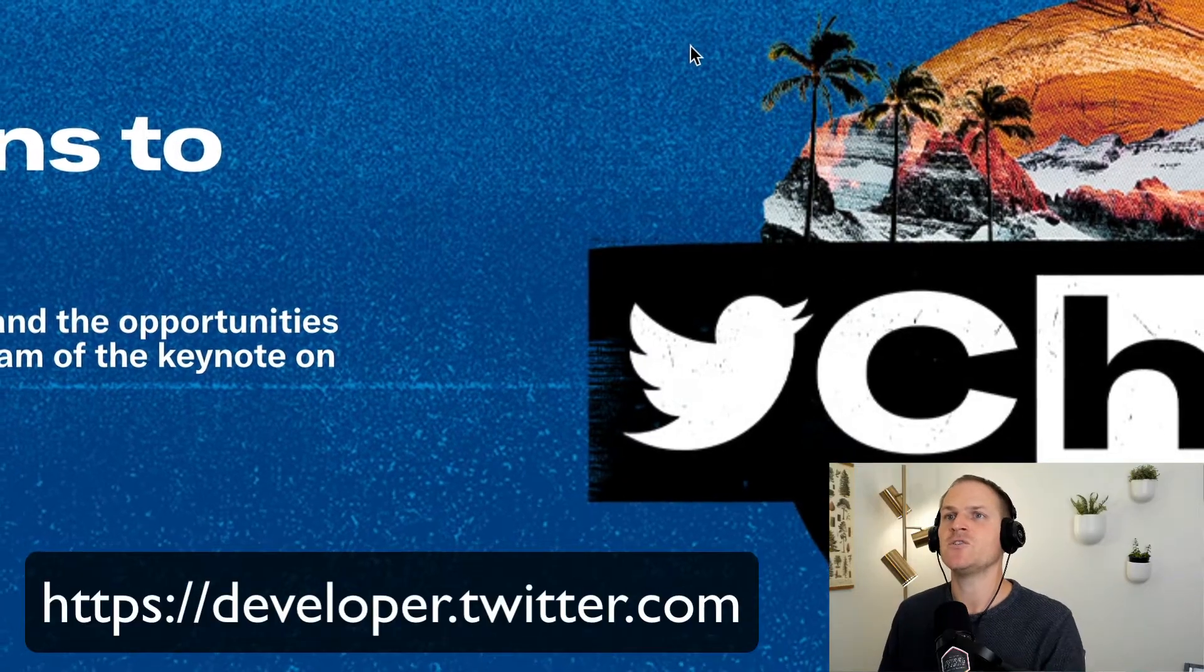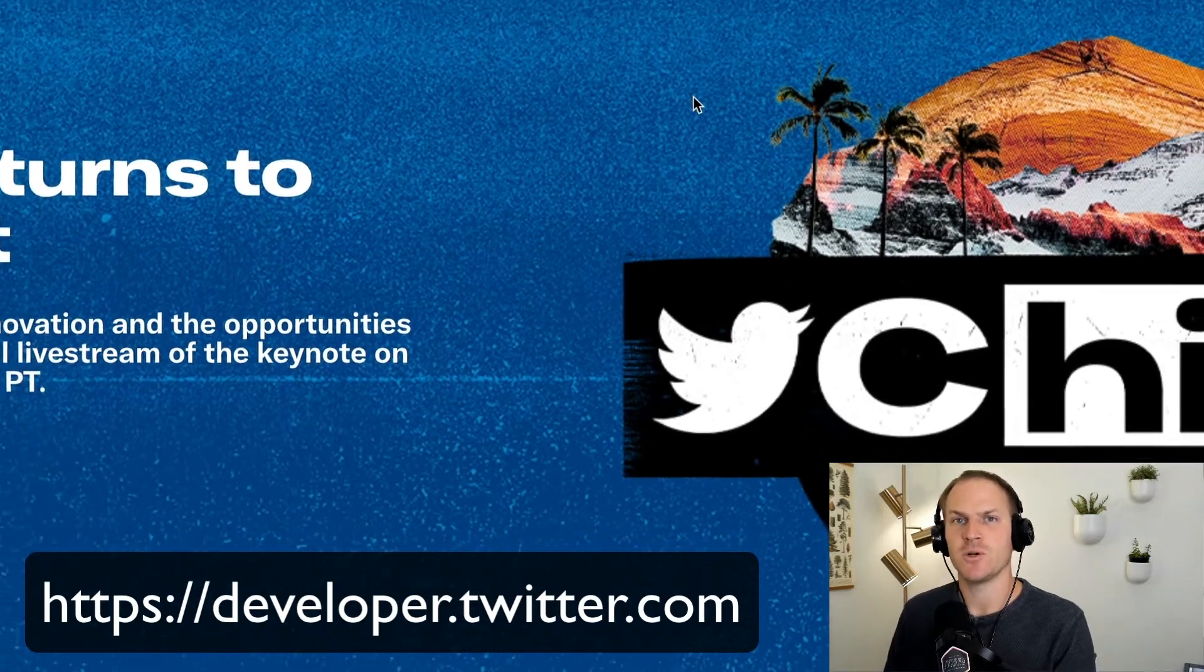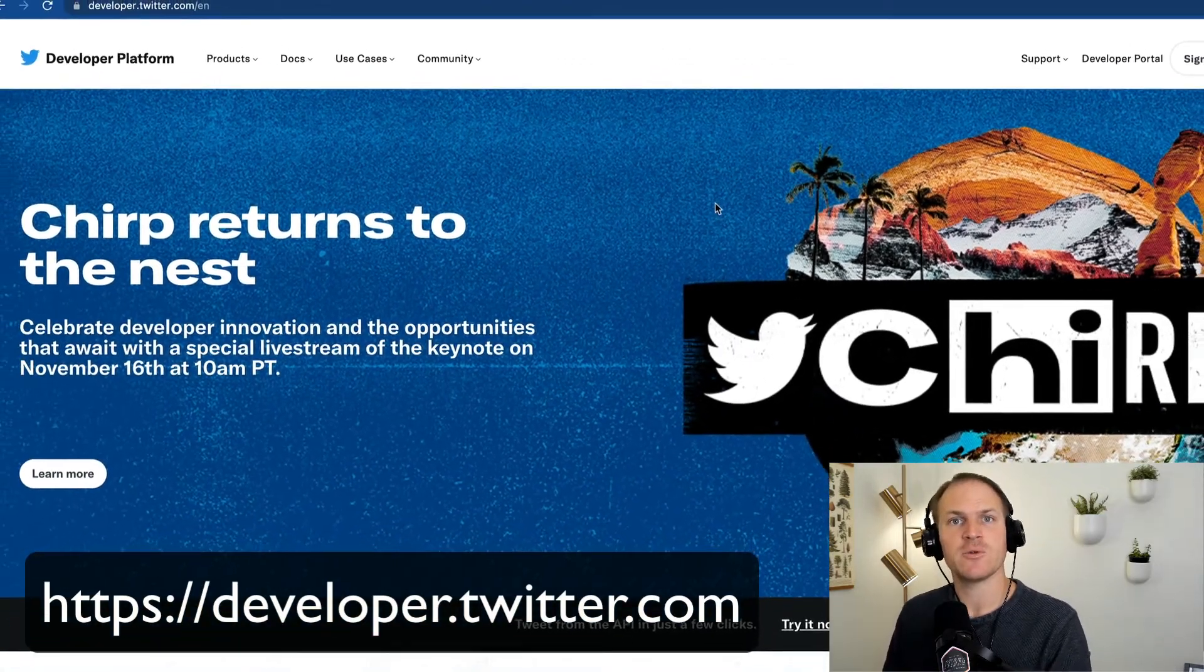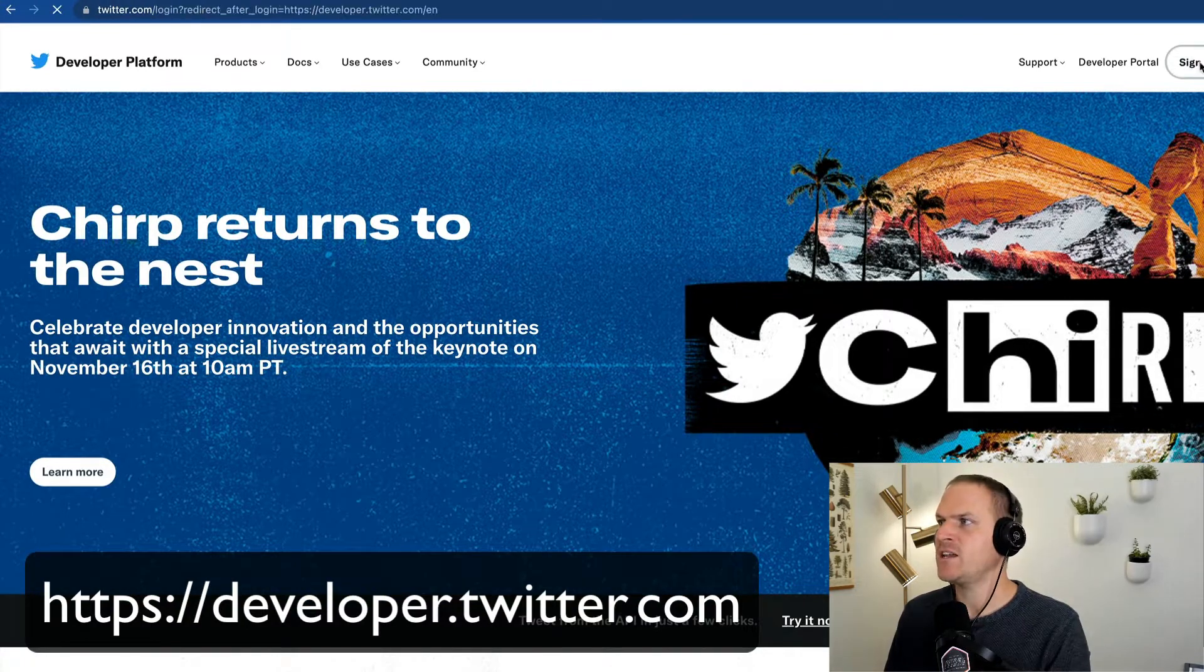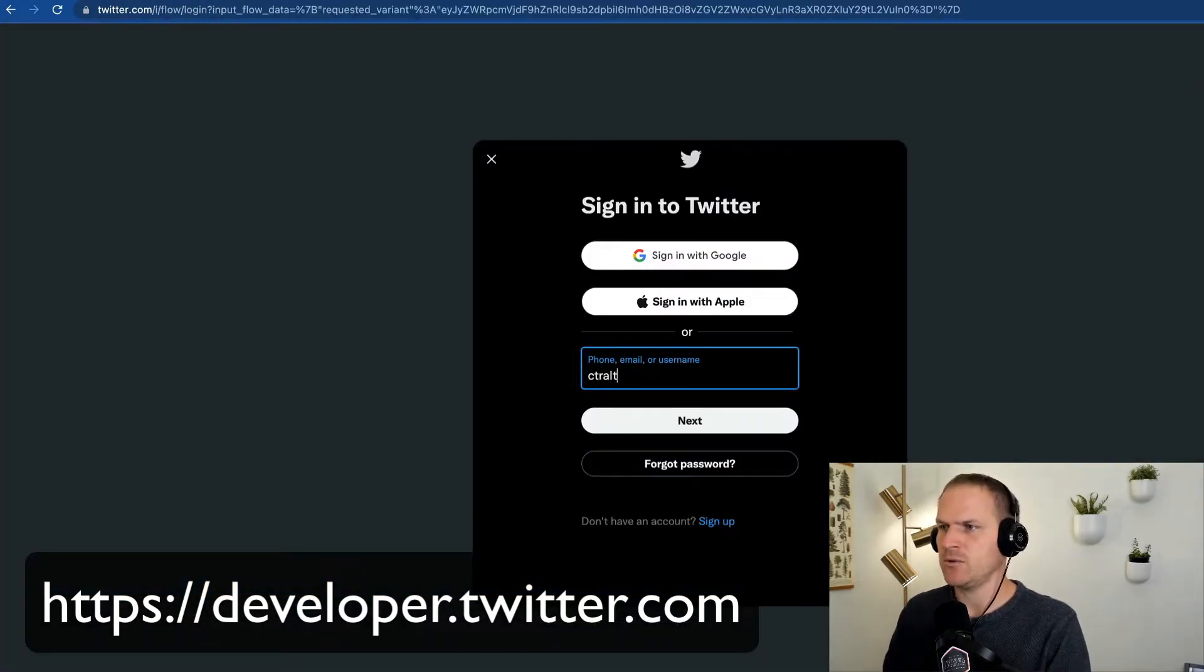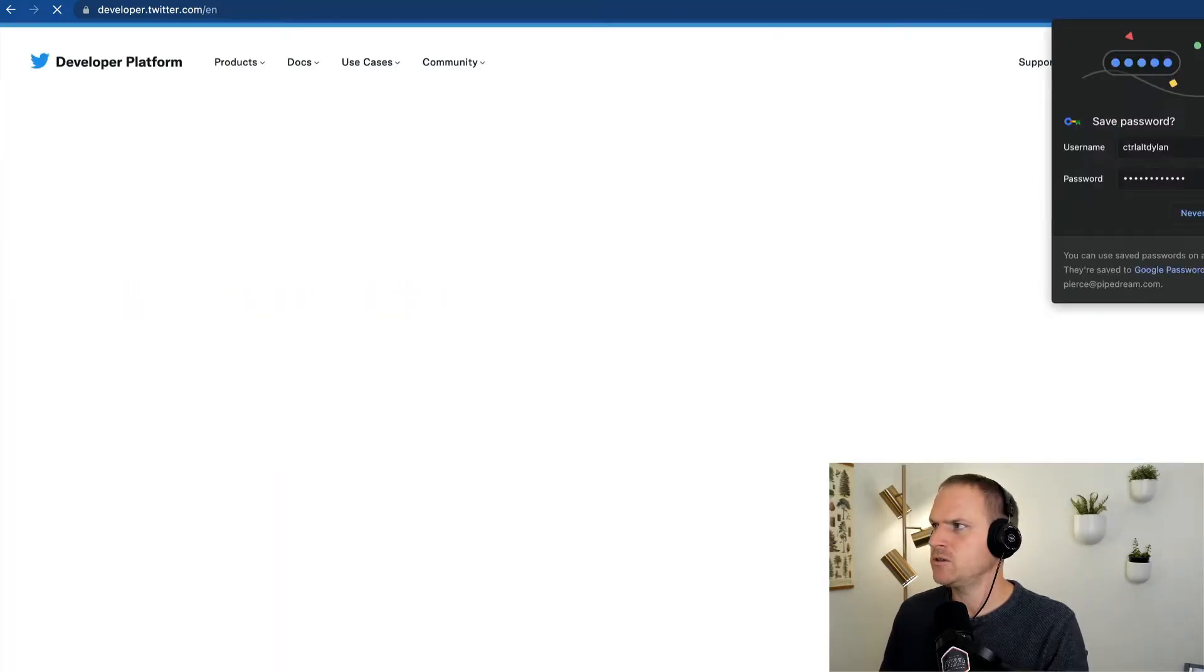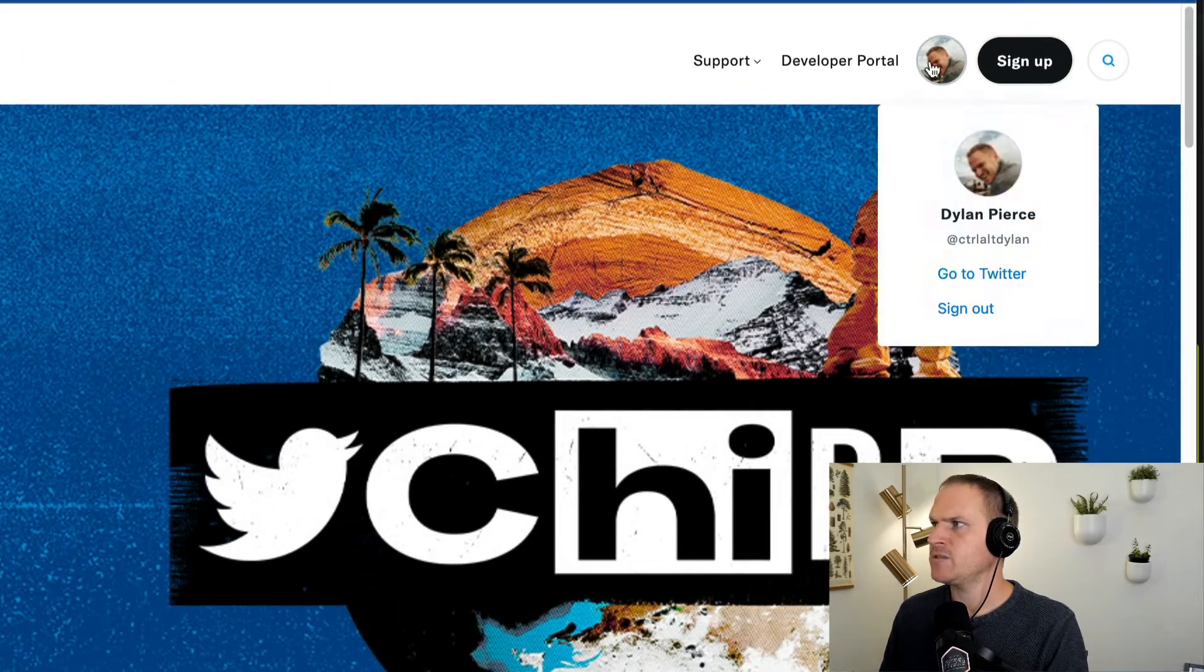All right, so step one is to head on over to developer.twitter.com. This is the developer platform for making Twitter apps. You're going to want to sign in with your Twitter account. So I'm going to enter in my personal account here, enter my password, and now I'm signed in.